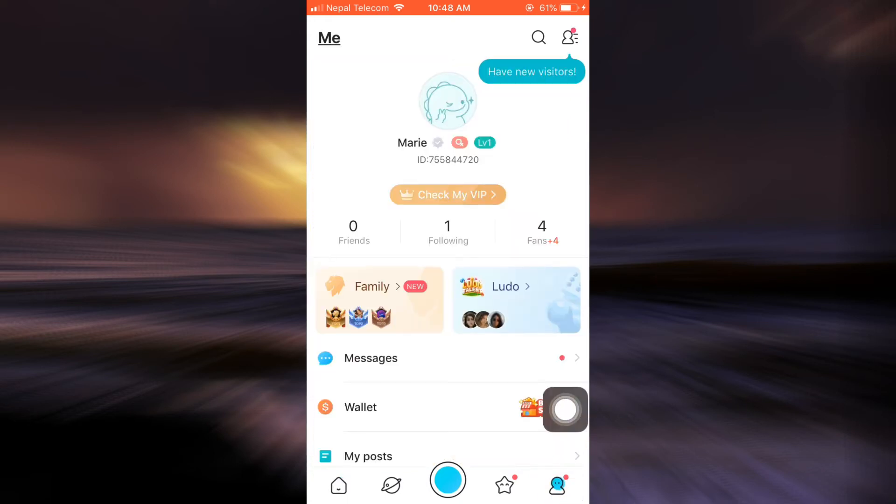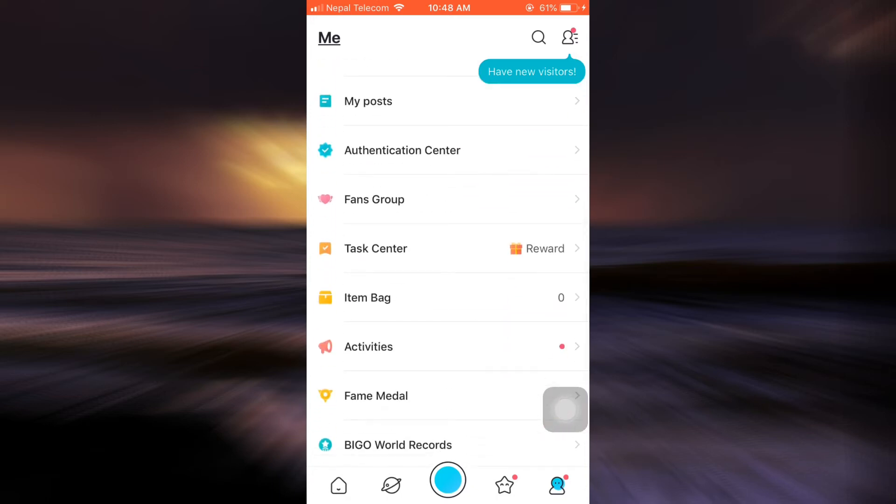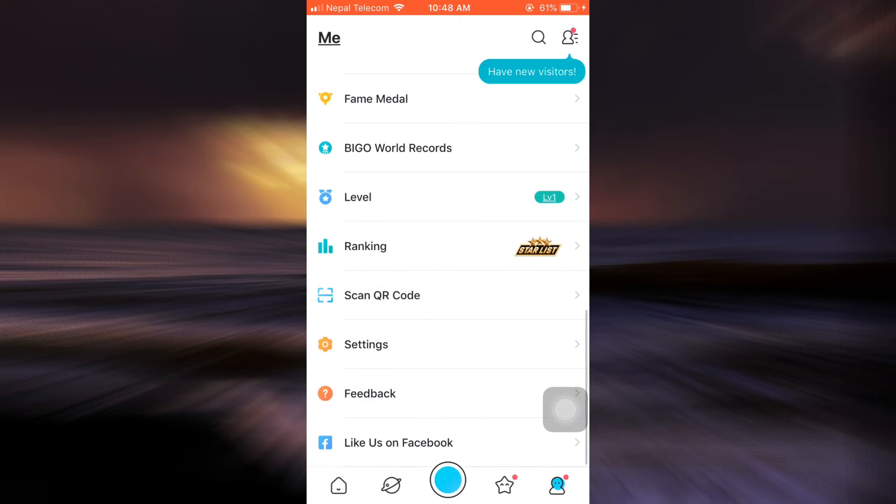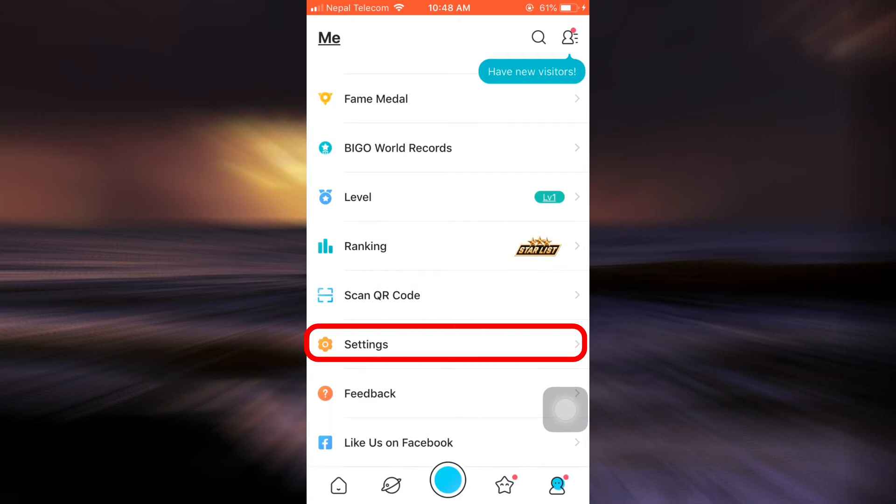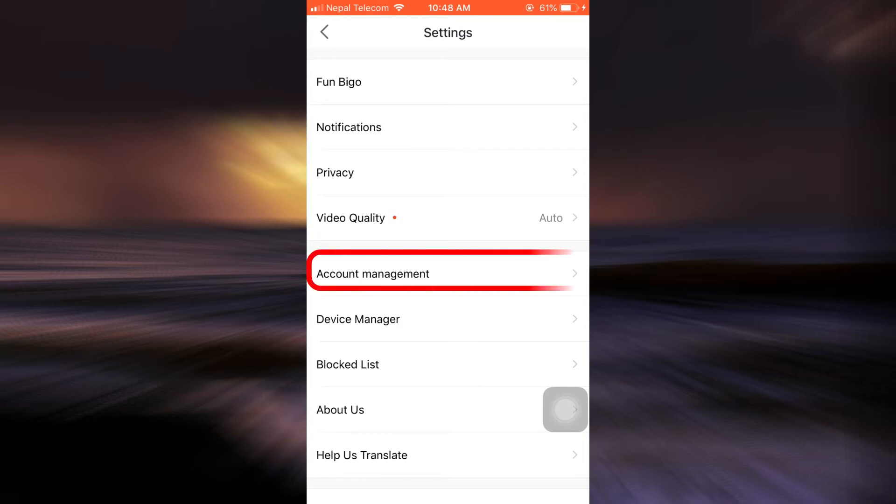As you tap on the profile icon, you will land on your profile and as you scroll downwards, you will see an option that says settings. Tap on settings. After tapping on settings, you will be displayed varieties of options amongst which you will have to choose account management. Click on account management.